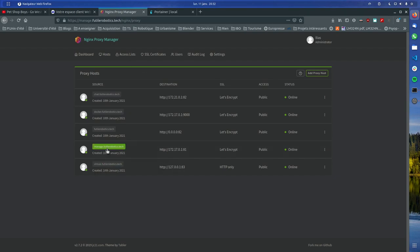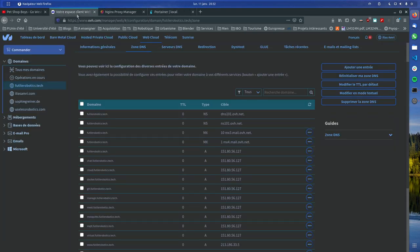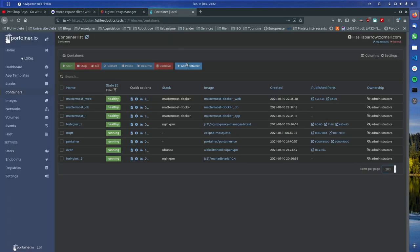So I would say Portainer should be the first thing you install, Nginx Proxy should be the second, so you can route whatever you need to your local services.